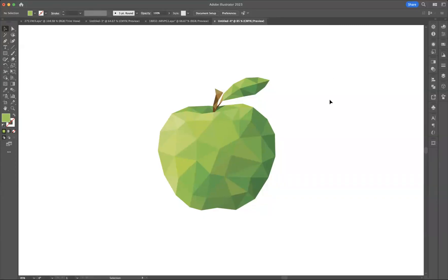Hello there guys, welcome back to a short online tutorial. Today we're based in Adobe Illustrator and it's Jack from Blue Sky Graphics back again to show you some really cool stuff. What I want to do today is show you how you can easily create low poly artwork in Adobe Illustrator.